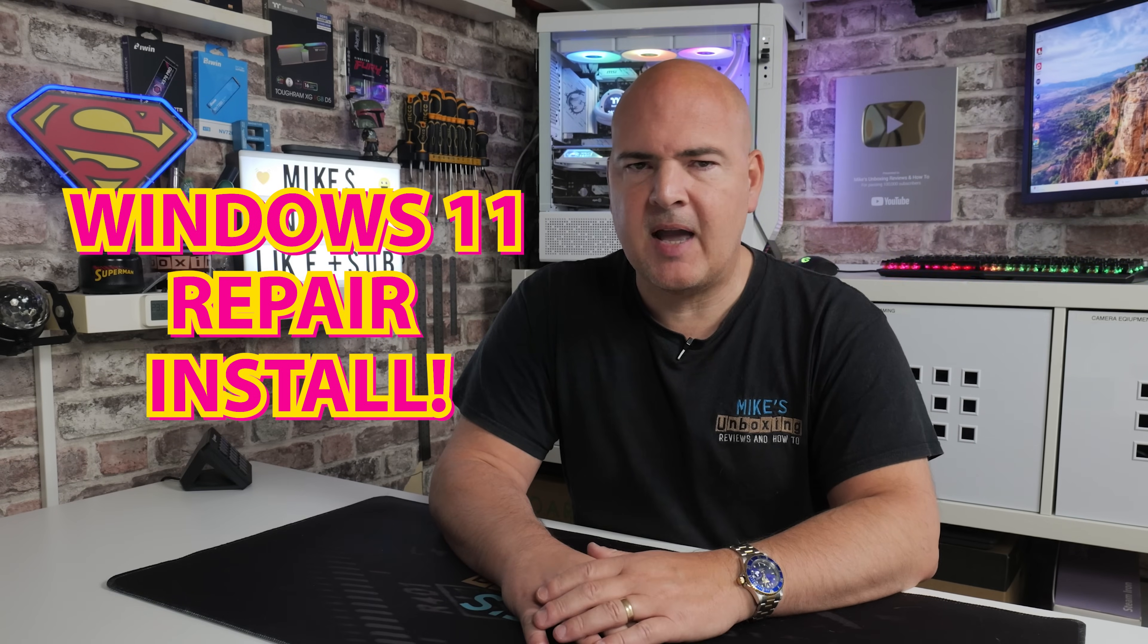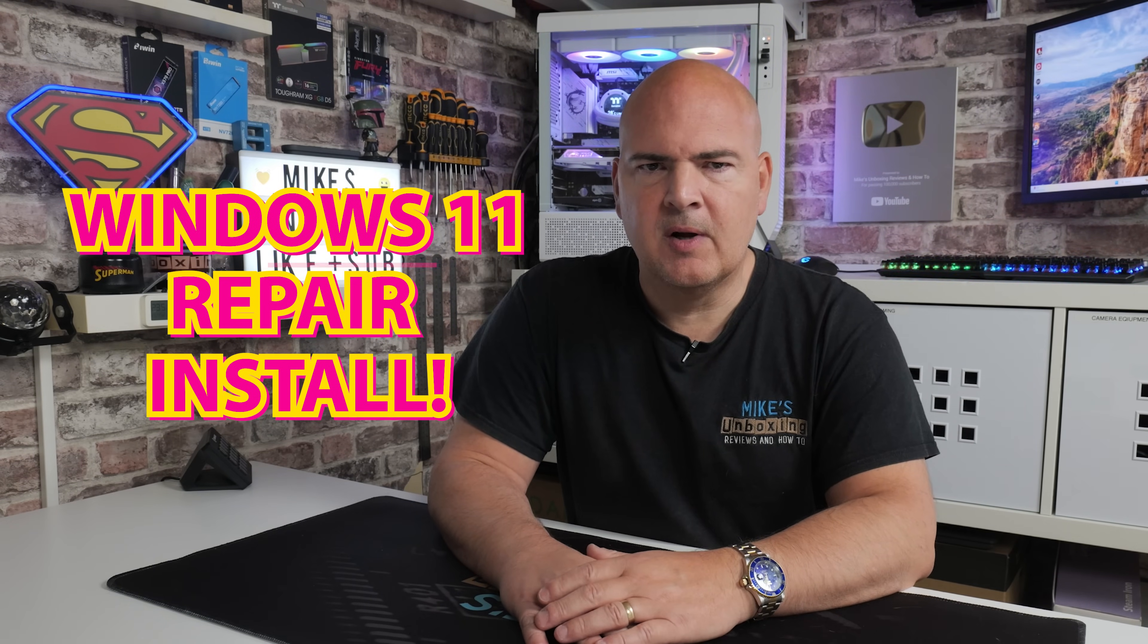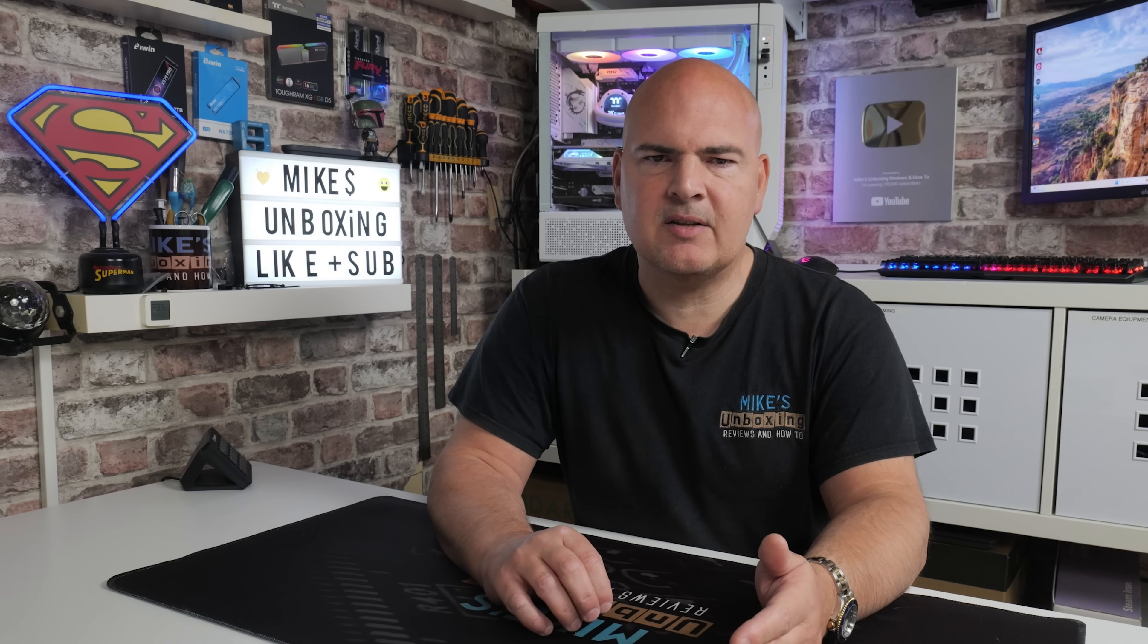If Windows 11 is misbehaving and things are starting to not work entirely as they should, then perhaps you need to do a Windows 11 repair install. For a lot of people, just the sound of that fills them with dread, thinking they've got to reinstall their applications, re-register software, put in your user account details and all that kind of stuff.